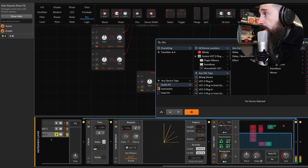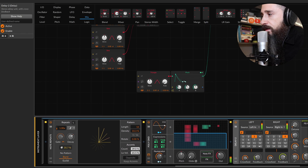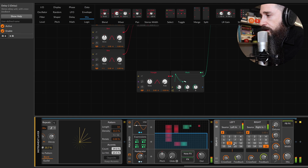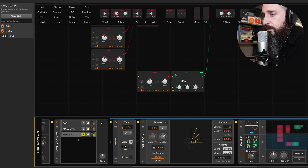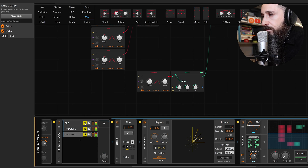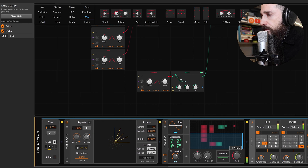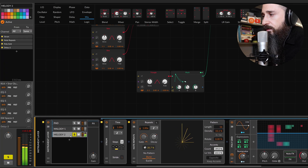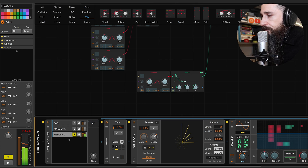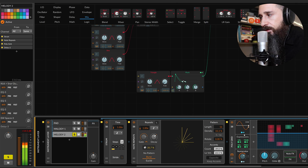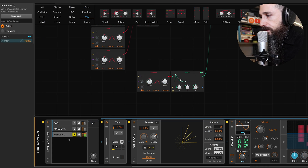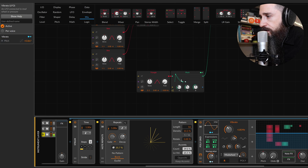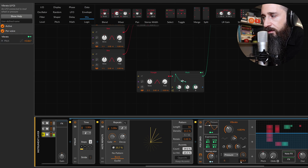Let's get some delay here — a longer delay. We can modulate, as we did before, the pitch — we can create some vibrato here. We can get pressure values and switch in a polyphonic way.